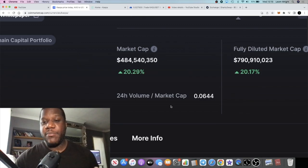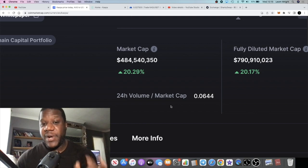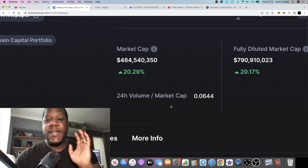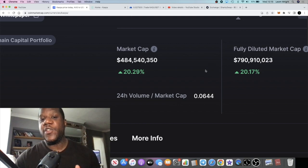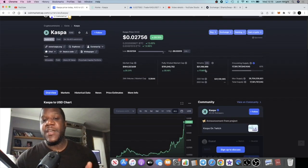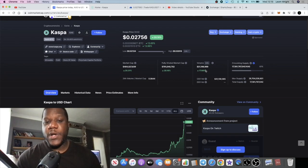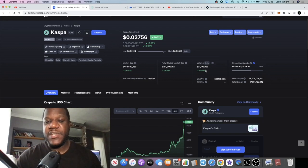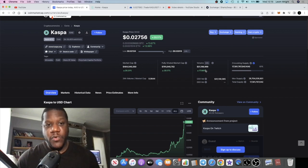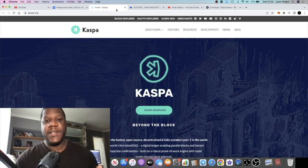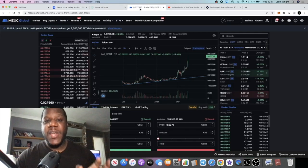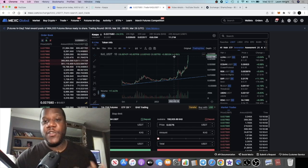...very low in market cap for what it is, still under 500 million even after this pump and even under a billion fully diluted. I believe that this will exceed one to 1.5 billion in the very short to midterm.